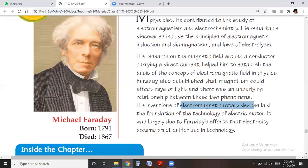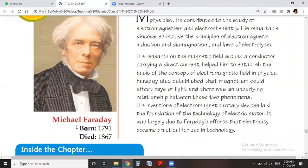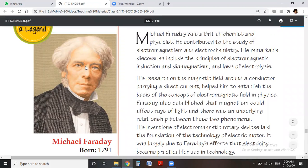The electric motor, which we use in our daily life at many places, largely arose due to the Faraday effect. It was largely due to Faraday's discoveries that electricity became practical for use in technology. He was born in 1791 and died in 1857, and he is a famous scientist of Britain.